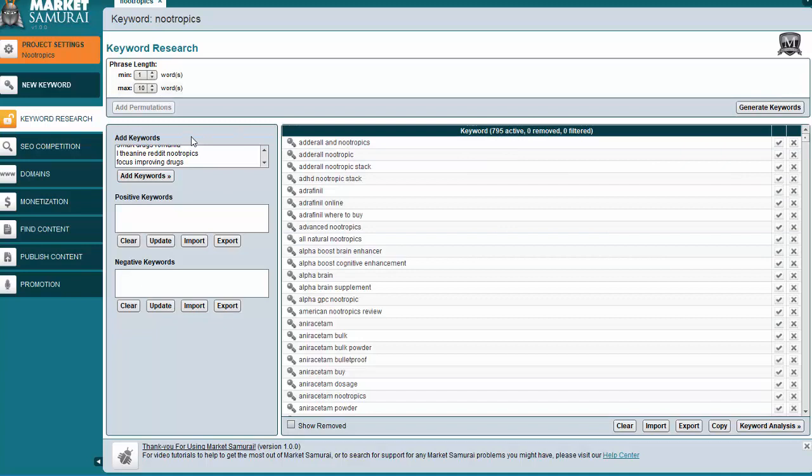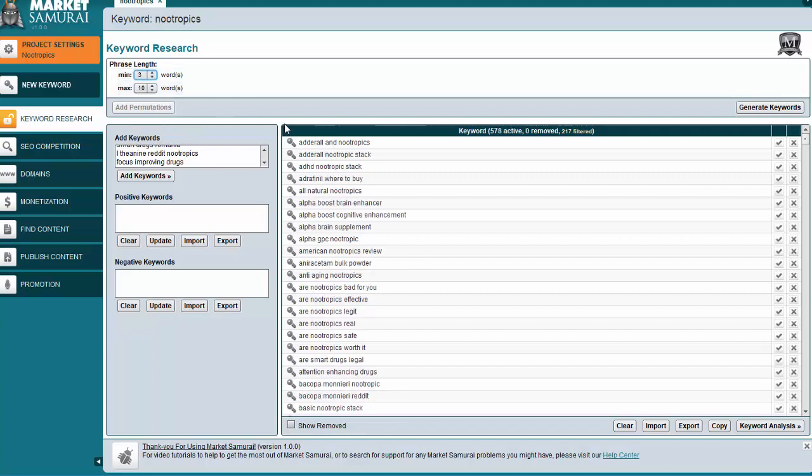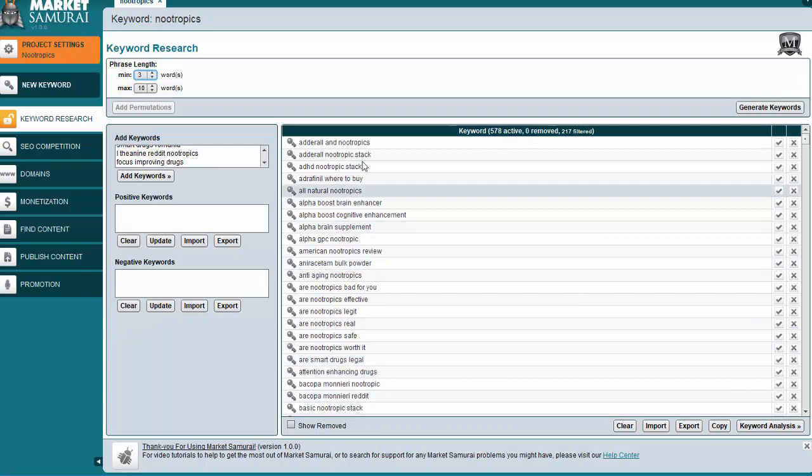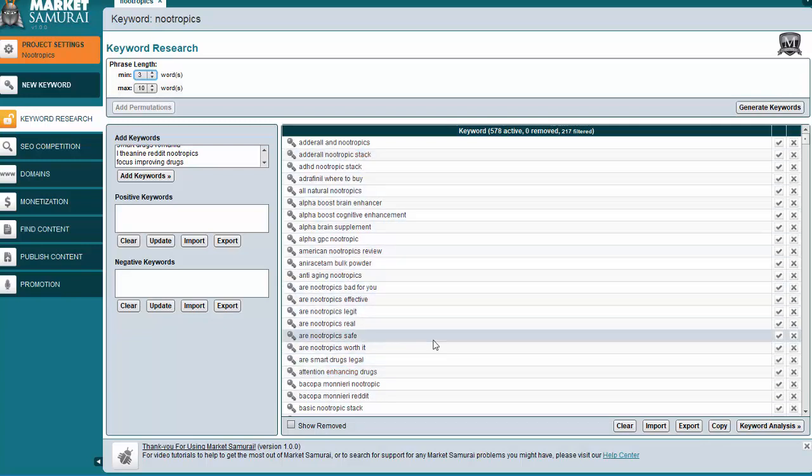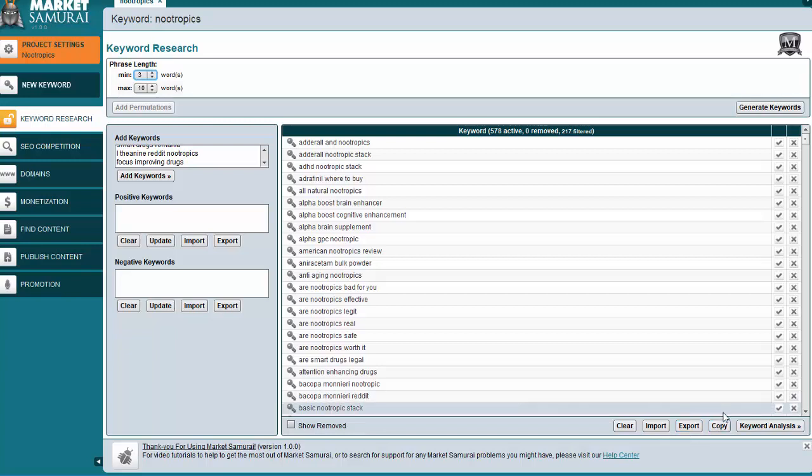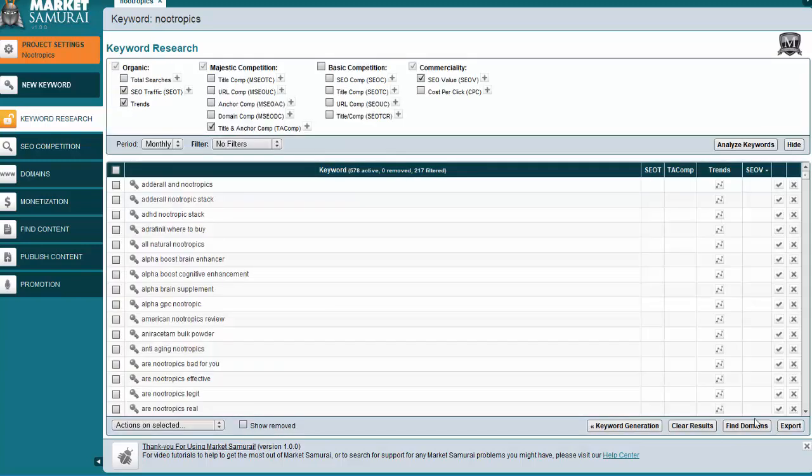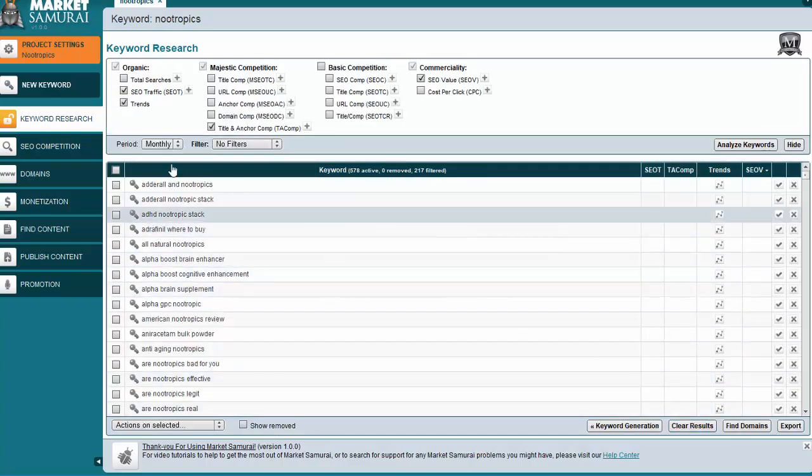A couple things I like to do. I'm not really going to target any keywords that are less than two keywords. So I'm going to get rid of all the one-word and two-word keywords. So now I have 578, which is a bit more manageable. Some of them aren't going to be relevant terms. But that is just fine. So again, I just change that to a minimum of three words. And then down at the bottom, I'm going to click on Keyword Analysis.